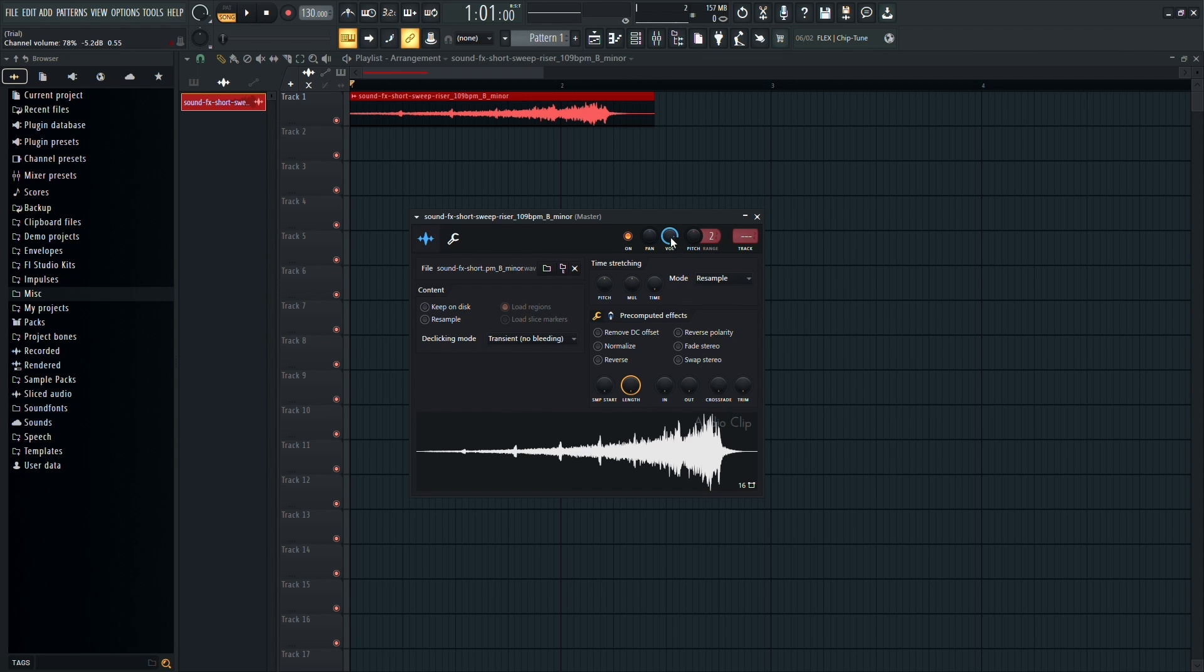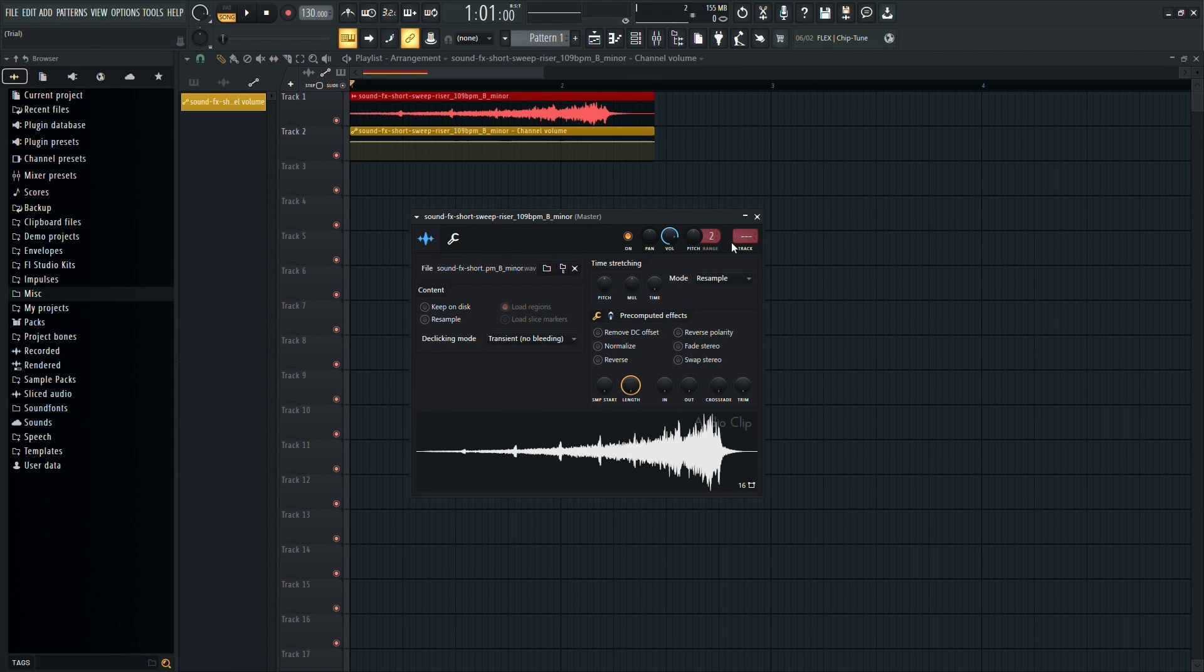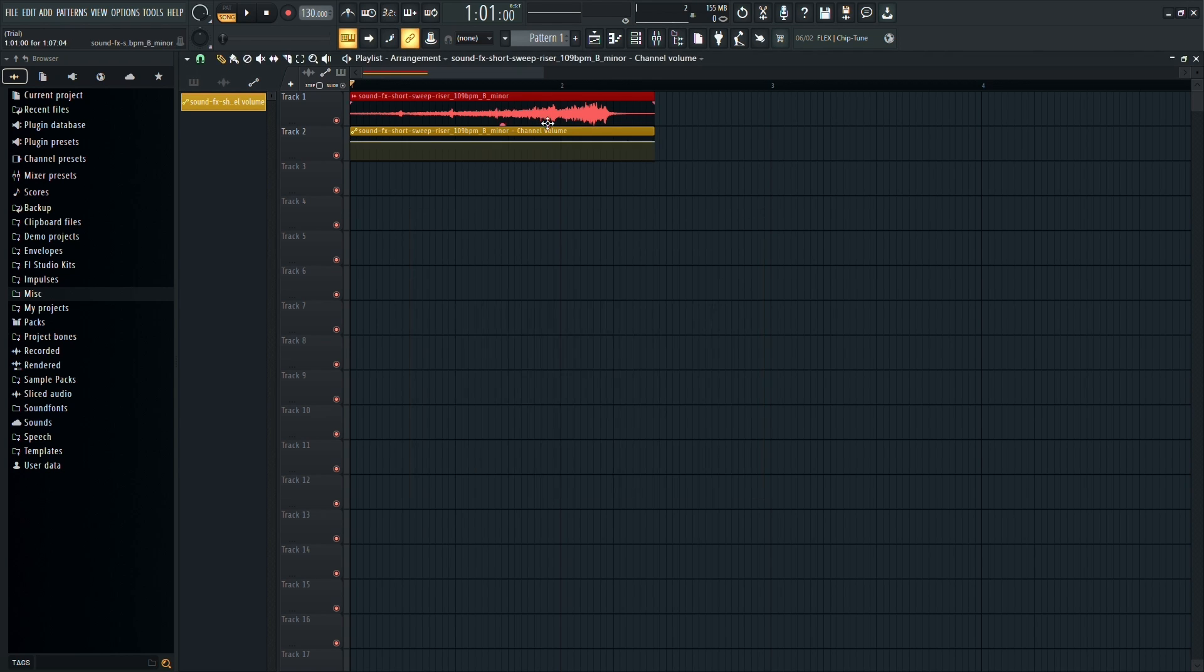Right-click on the knob and select Create Automation Clip. This action will generate an automation clip, which will facilitate the creation of the slowdown effect.